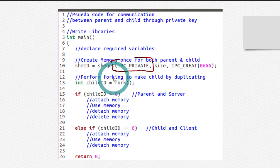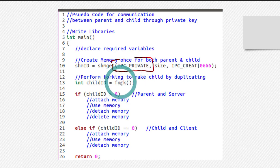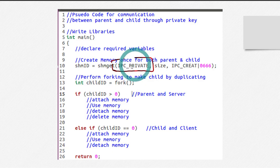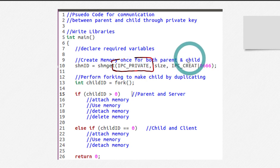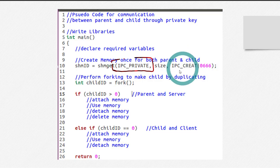Don't perform the shmget call after forking — if you do, the key will not be copied correctly. IPC_PRIVATE is a unique private key and it is copied after the fork system call. When fork duplicates the program, this key is copied to both processes — it is already in the parent and just gets copied to the child.